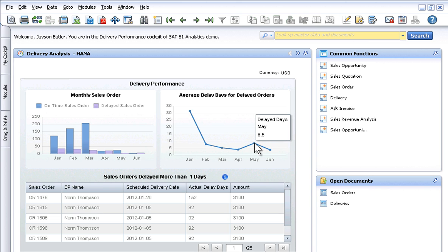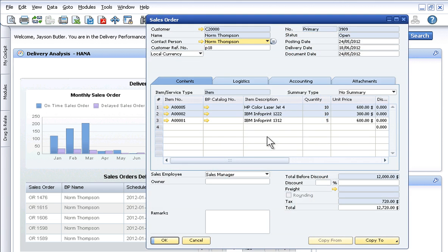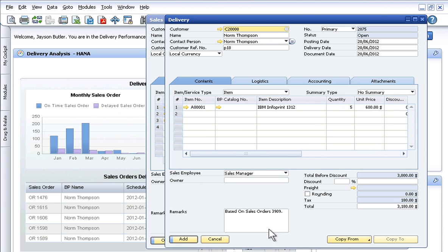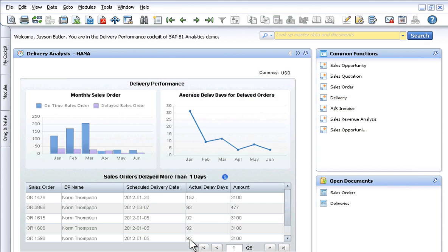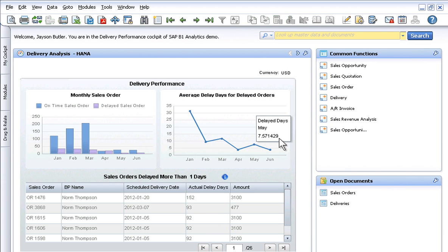Here, we see a spike in the average number of delayed days for May. Because transactional data is available for instant insight, we immediately see the effects on performance when the customer's back-ordered item is delivered. The dashboard now indicates an improvement in the average number of delayed days from 8.5 to 7.5.